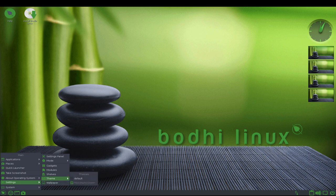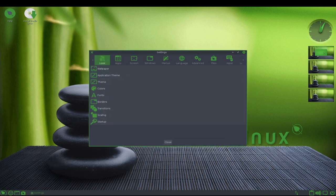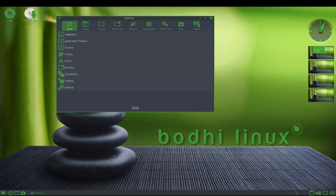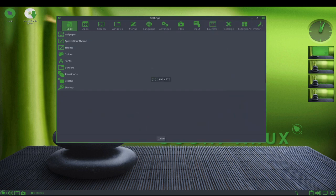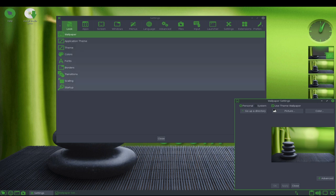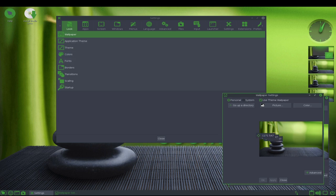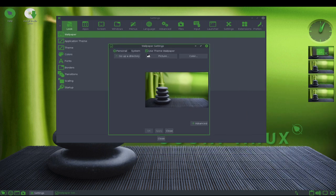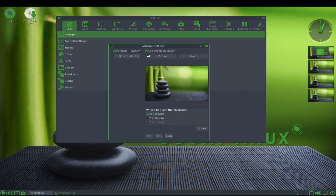One of the main advantages of Bode Linux is its low system requirements. It can be run on a wide range of hardware, including older and low-powered devices, making it an excellent choice for users who want to get the most out of their older hardware.